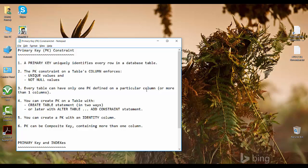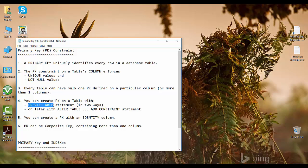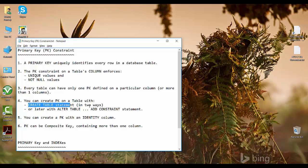Every table can have only one primary key, defined on one column or more than one column. You can create a primary key with the CREATE TABLE statement or the ALTER TABLE statement - CREATE TABLE while creating the table, and ALTER TABLE after the table has already been created without a primary key constraint.